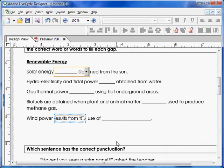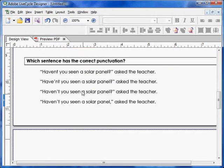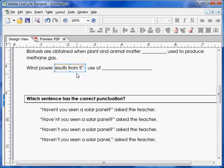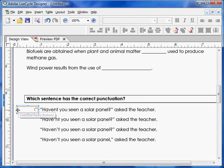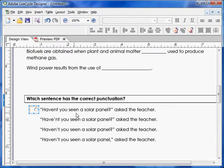Drag the radio button to the correct position on the page, then shrink it a little bit because we don't need it to be that large. Now it's the correct size and it's aligned on the left-hand side of the sentence.